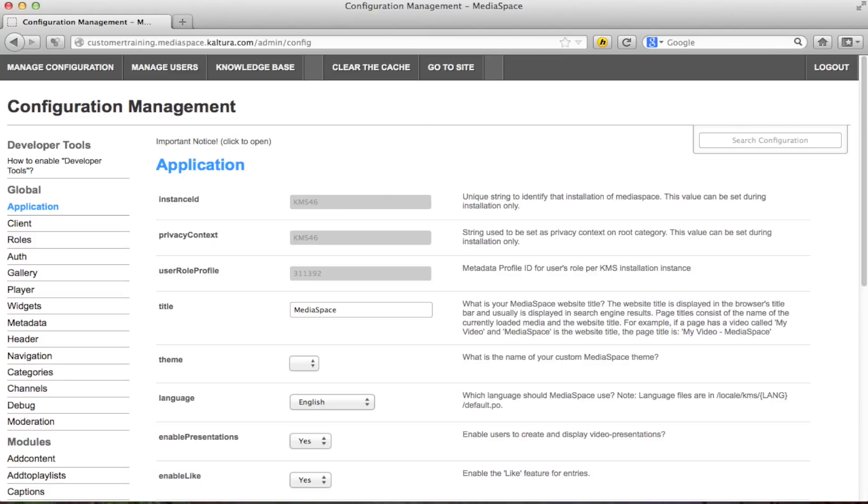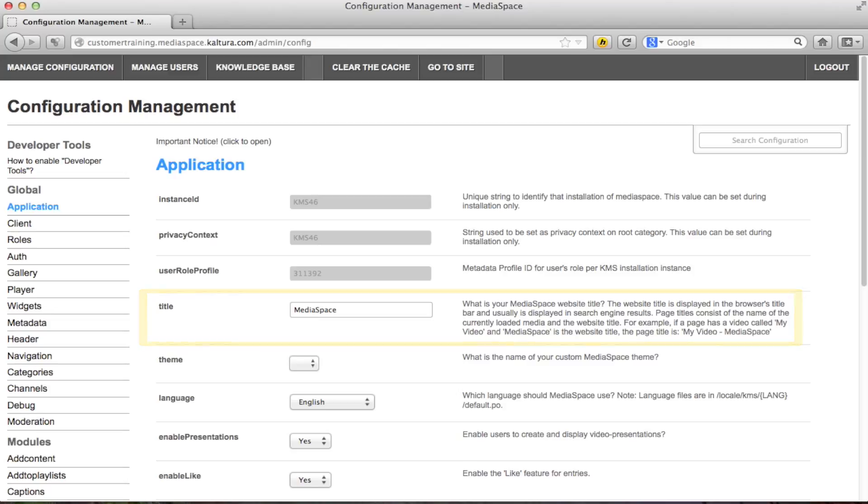But as you can see there is quite a lot of information next to each field. If you want to know even more, refer to the MediaSpace setup guide on Kaltura's Knowledge Center.